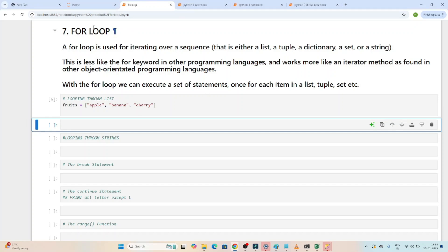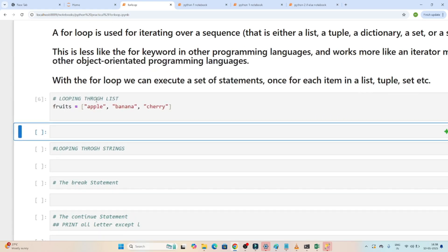Now let's understand the for loop — how we can iterate in Python. A for loop is used for iterating over a sequence, that is either a list, tuple, dictionary, set, or a string. If you have to iterate, we can use a for loop.